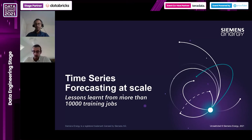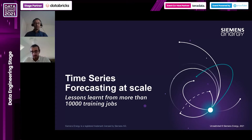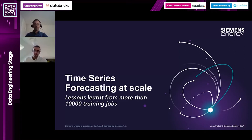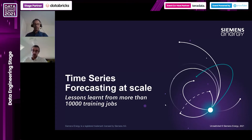Our idea today is to show you what we have learned from scaling time series forecasting in the cloud. Before that, I'd like you to close your eyes - when you open them again, most likely you'll be looking at a computer screen or surrounded by colleagues looking at a bigger screen. All of these electronic devices are powered by energy, and at Siemens Energy we are trying to provide that energy in the safest, most reliable, and environmentally friendly way.